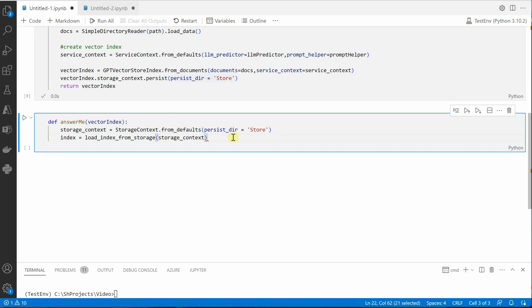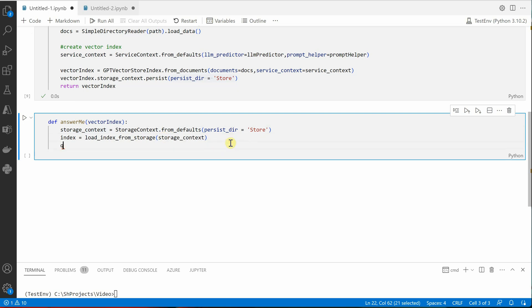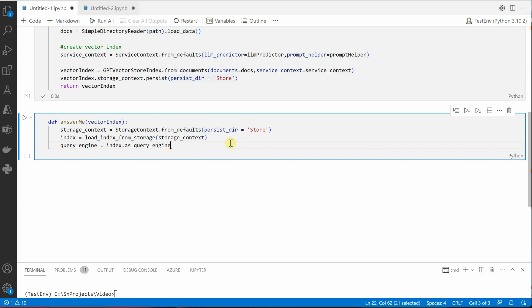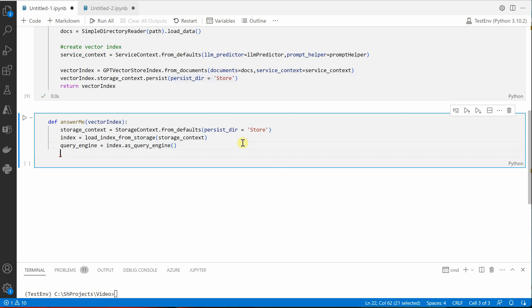Okay, next we need to construct our query engine, which was not there earlier. This is again the addition, and we'll say index.as_query_engine. Okay.